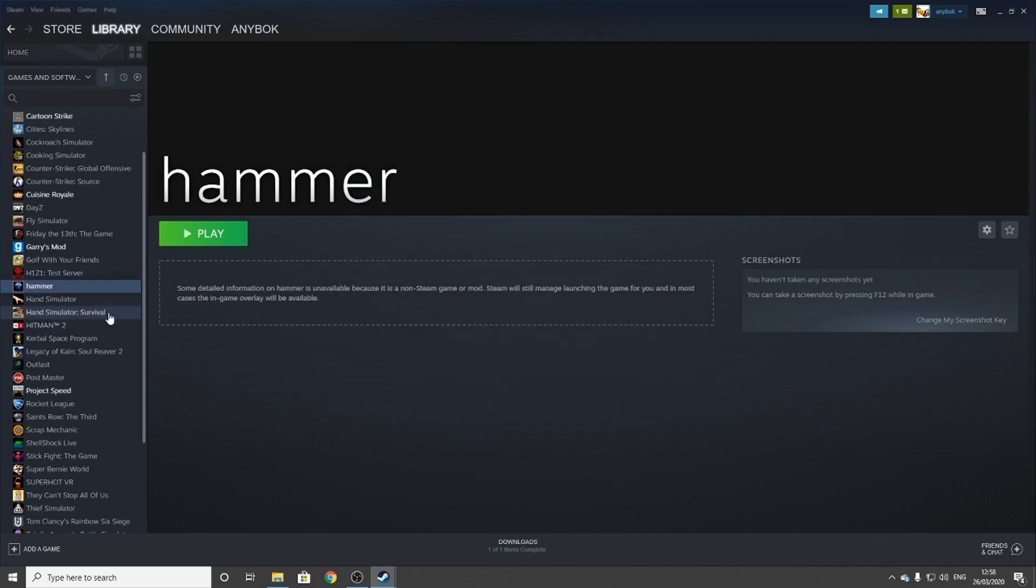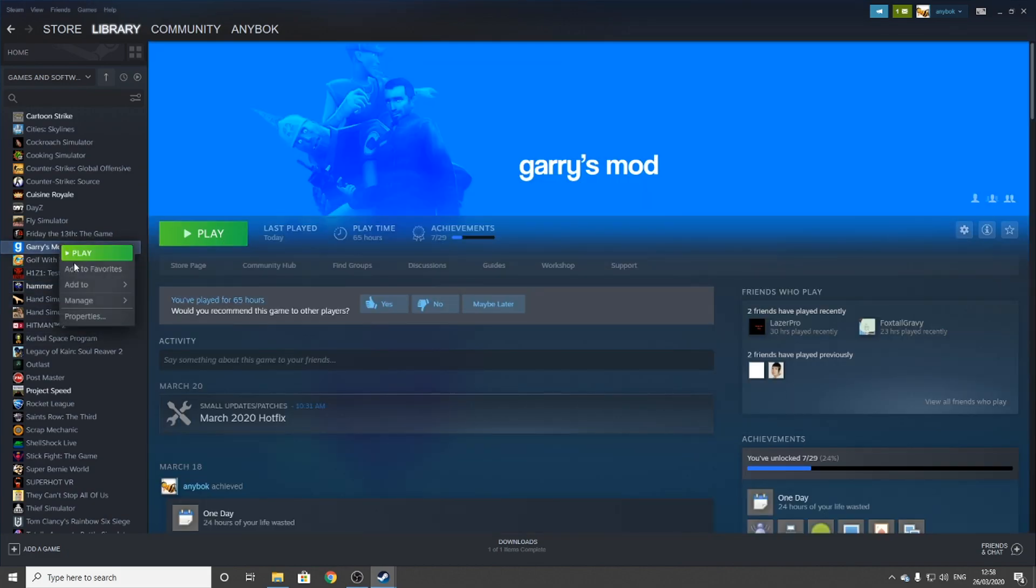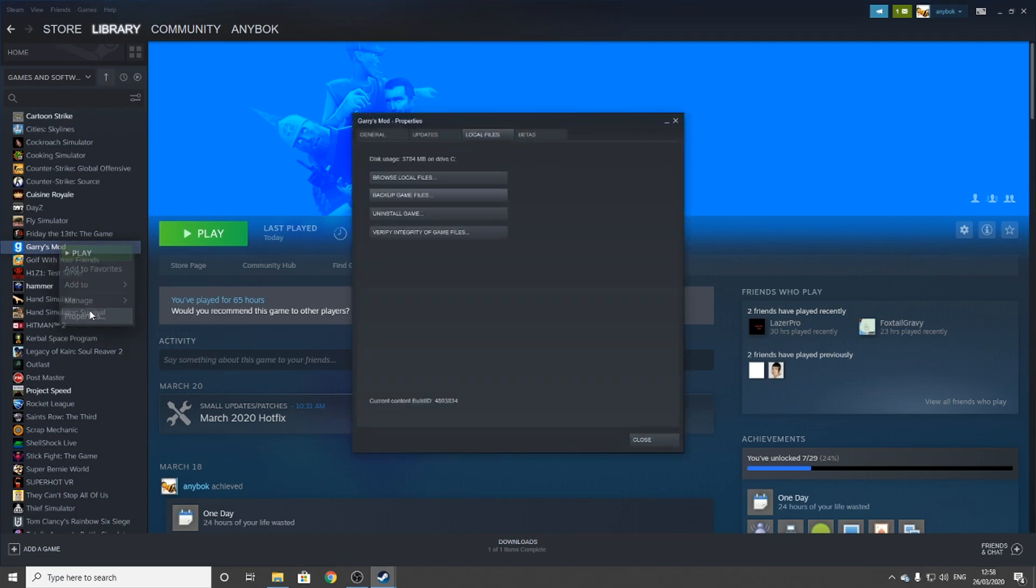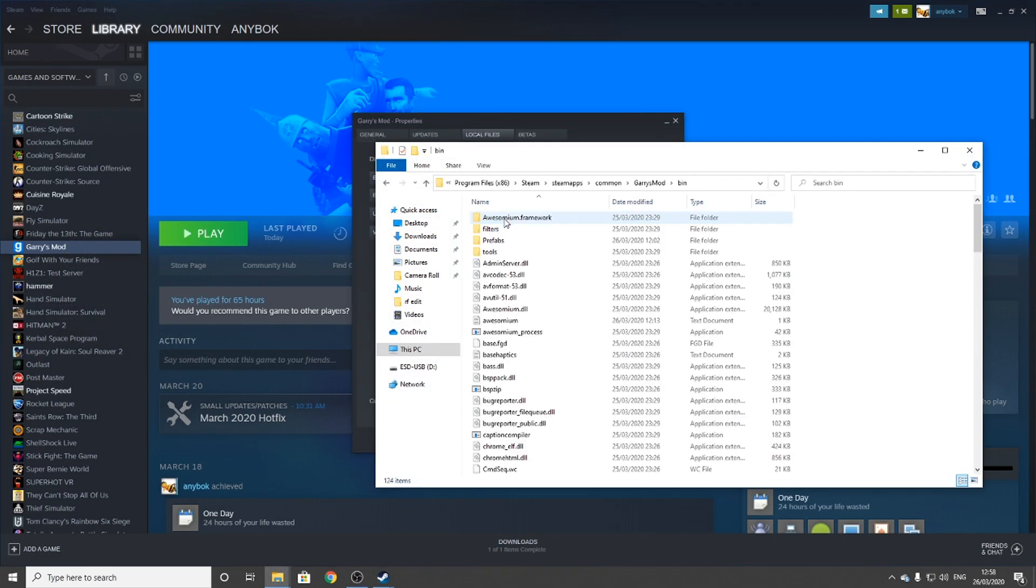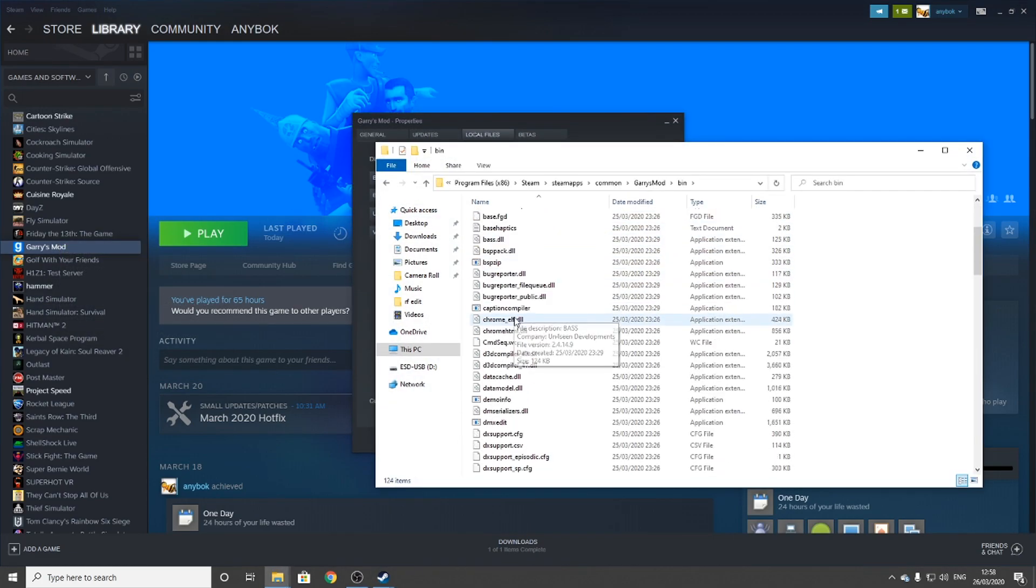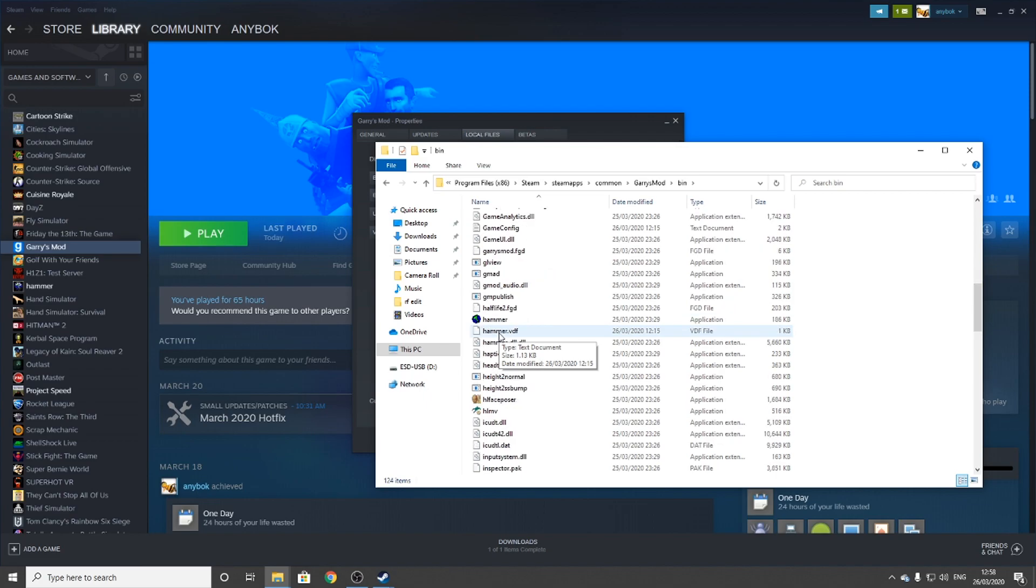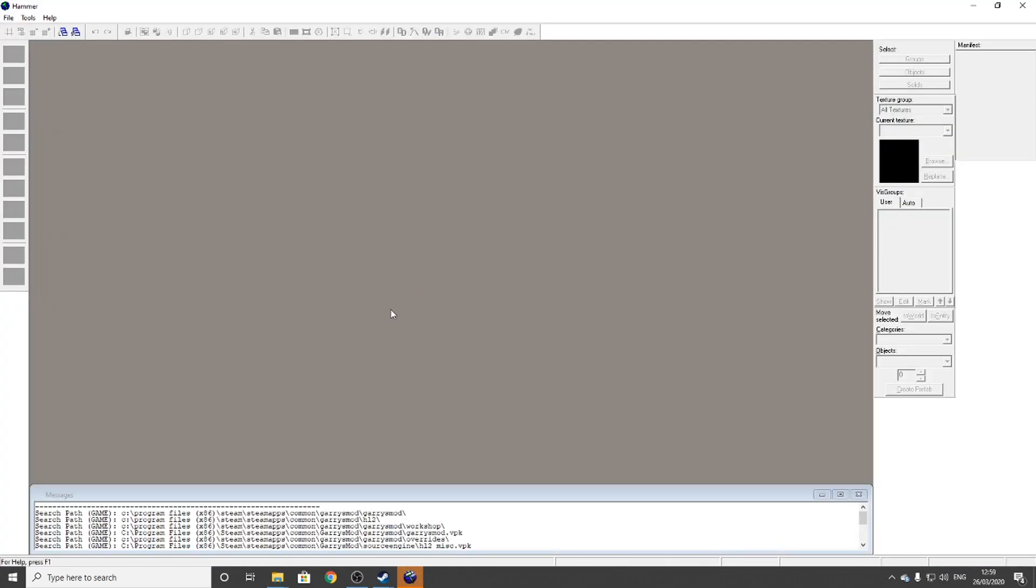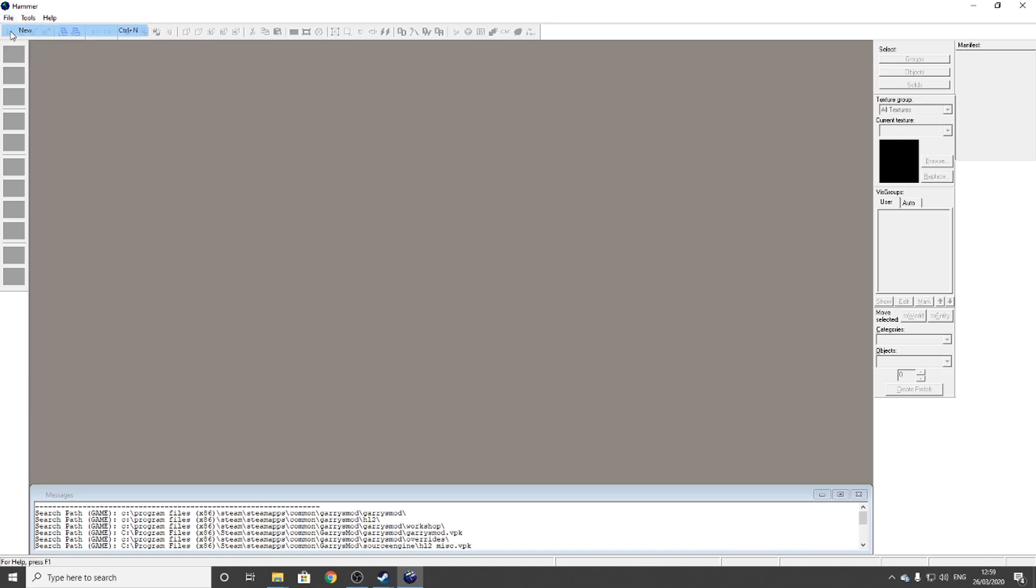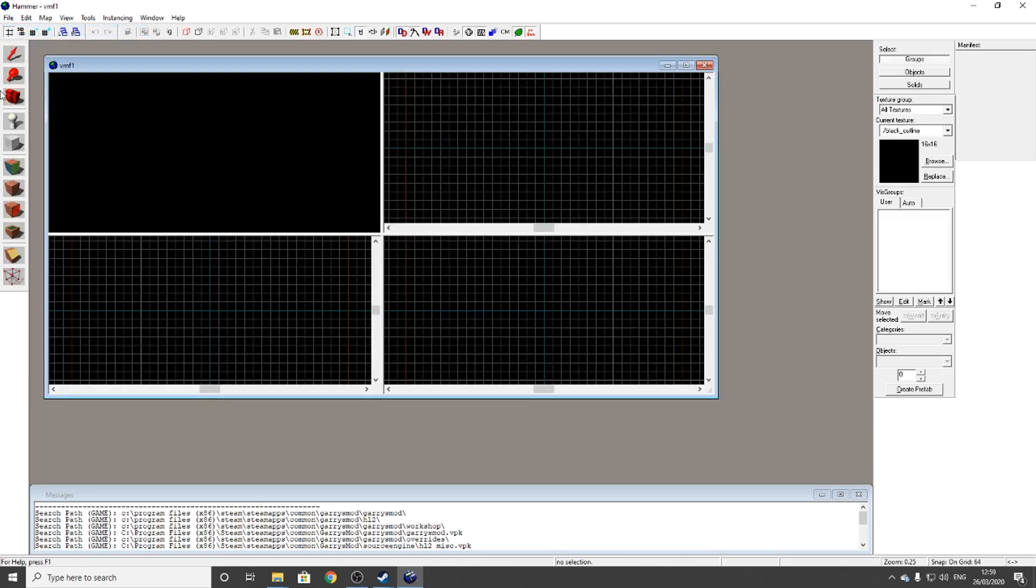Now, load up Hammer. I'm going to do it the way I showed a second ago. Properties, Browse Local Files, Bin, Hammer, and start that up. When you get into Hammer, you should see a menu like this. What you need to do is File, New File, and this should come up.